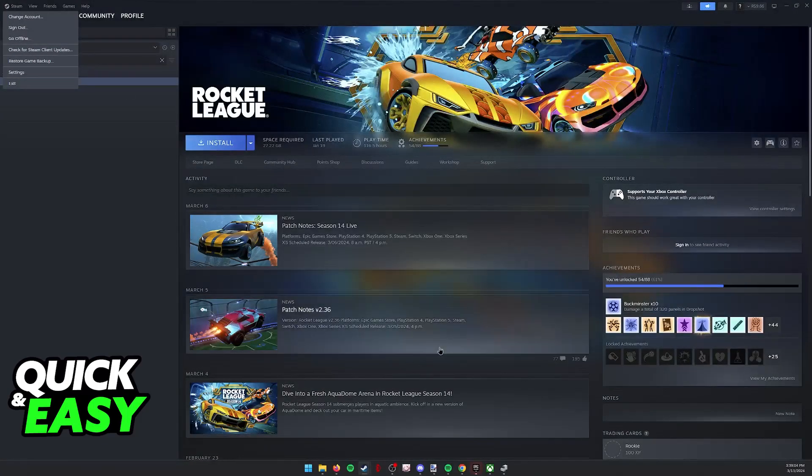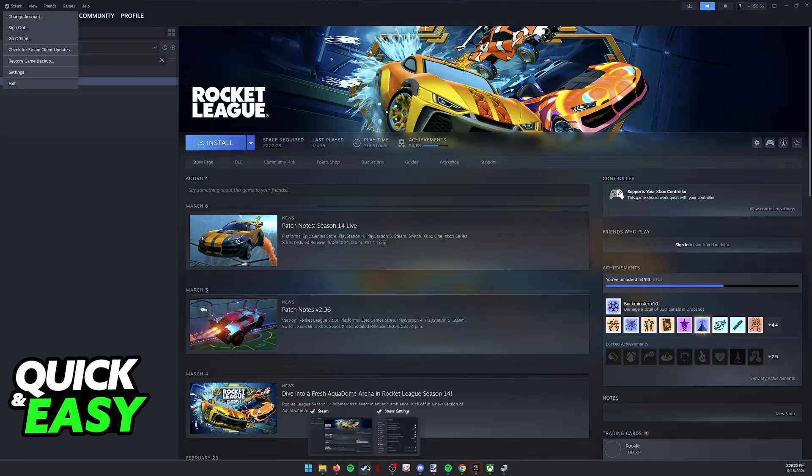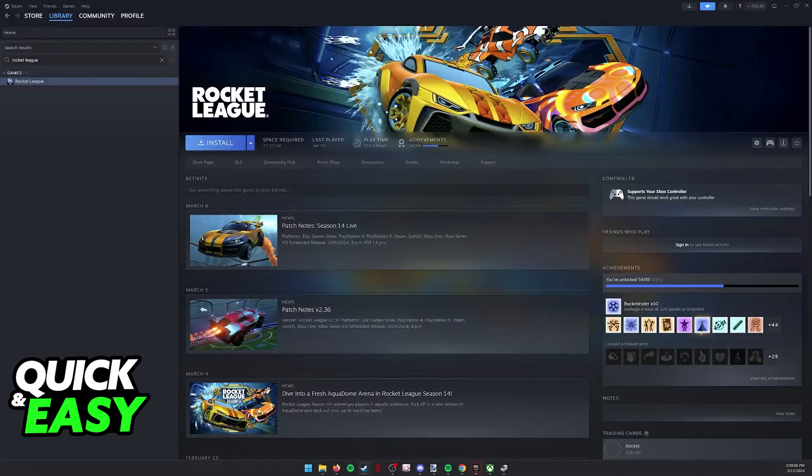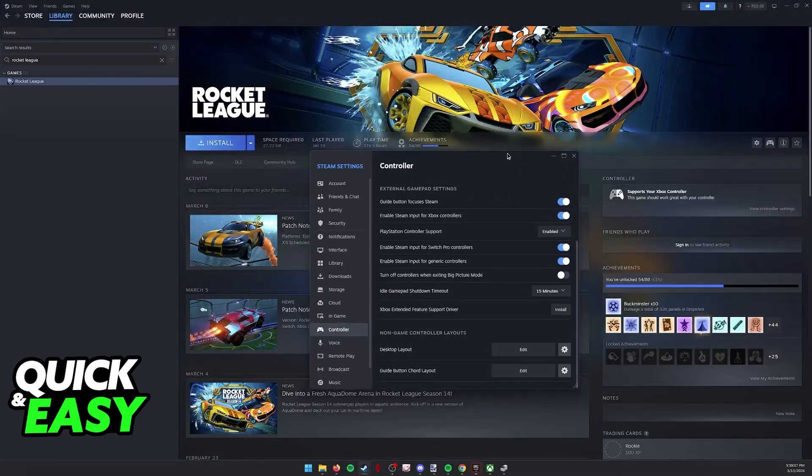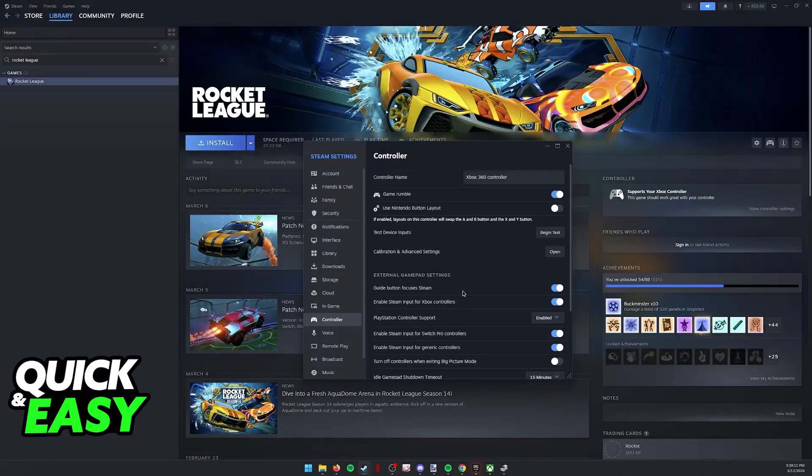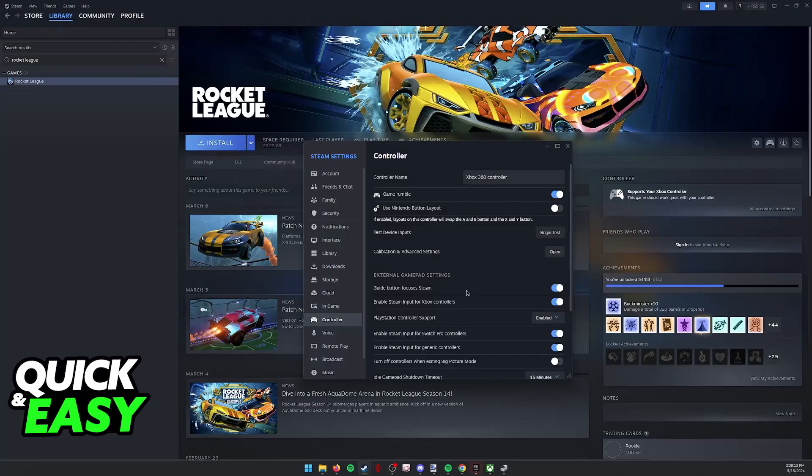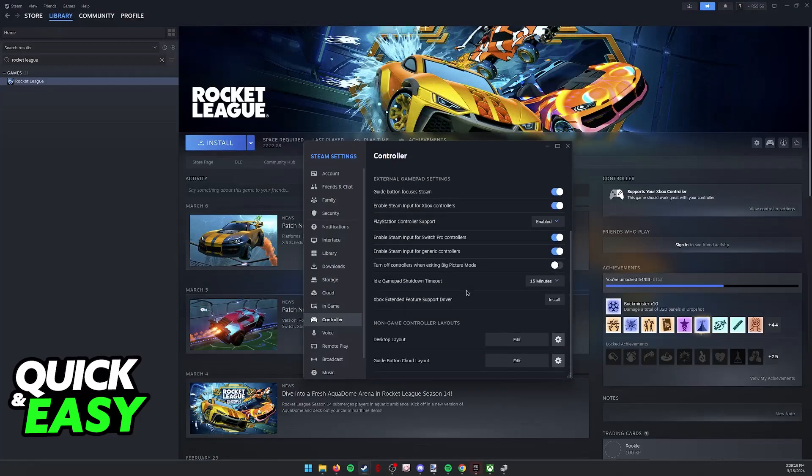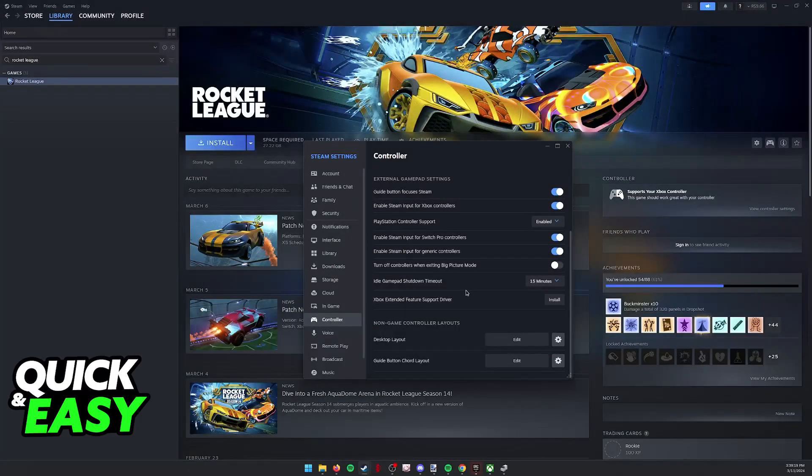This will allow you to open up the Steam Controller Settings, where you can manage multiple options about your controller. Steam Input is basically a feature inside the Steam Launcher that automatically detects and sets up any controllers you connect to your PC.